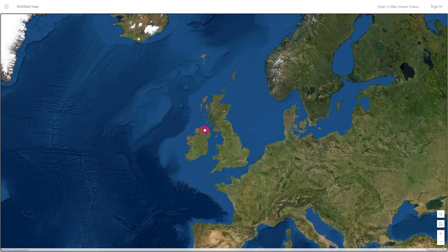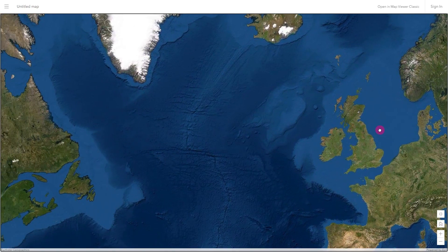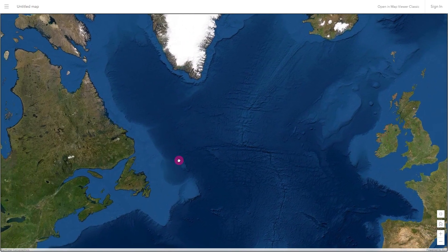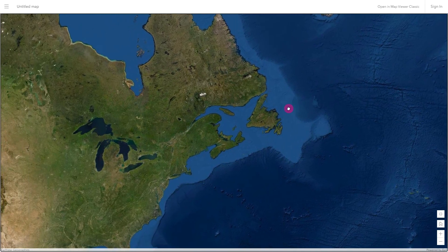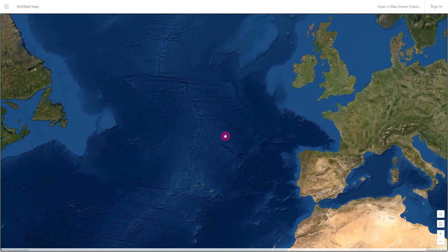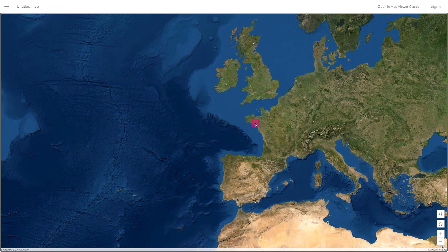We can start to move around the map. If you're on a laptop or PC, hold the left mouse button down and move the mouse to start navigating around the map. You can do the same on a touch screen using your finger to move the map around.